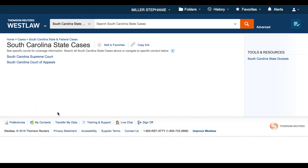Now that I'm searching only South Carolina state cases, as indicated by the gray lettering in the search bar, I'm ready to build a search statement. I'm going to consider a fact pattern where I am researching the law of gifts. My client Mary has ended her engagement and she wants my advice on whether or not she must return the diamond engagement ring.